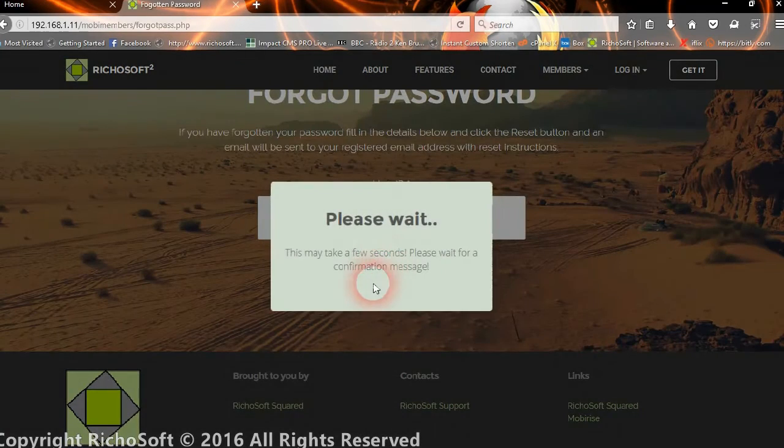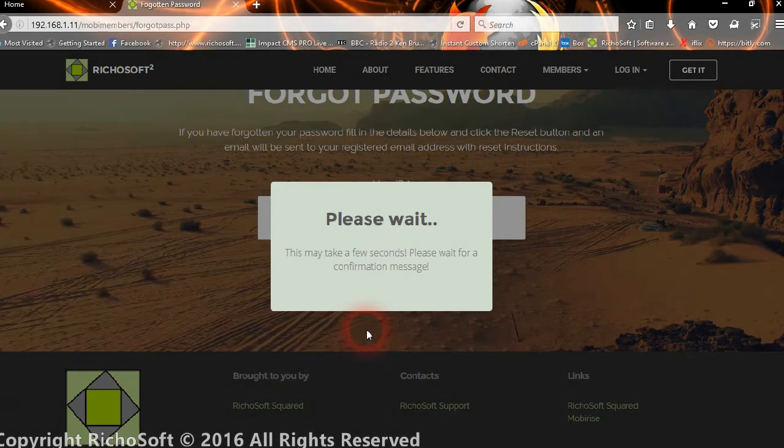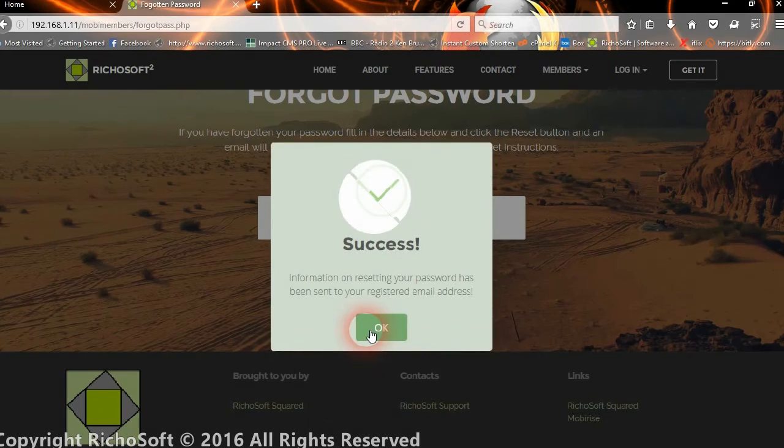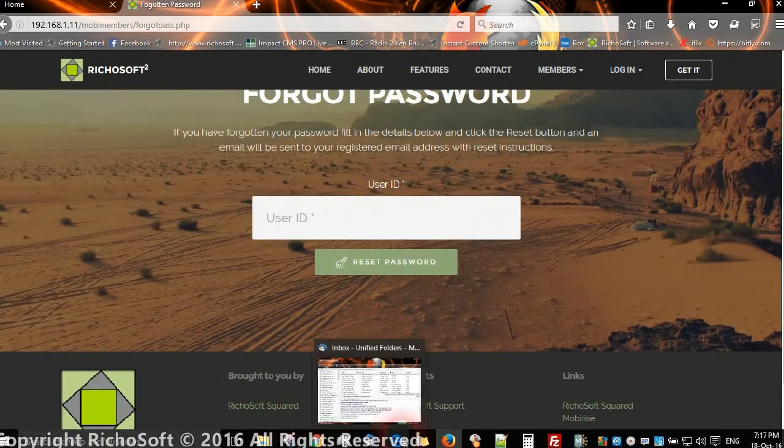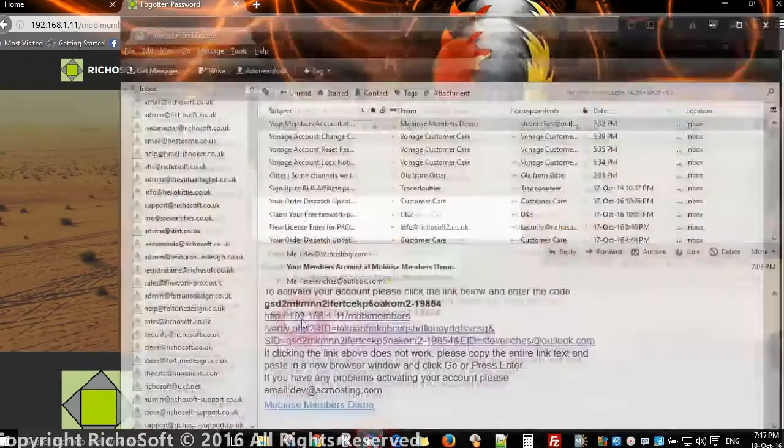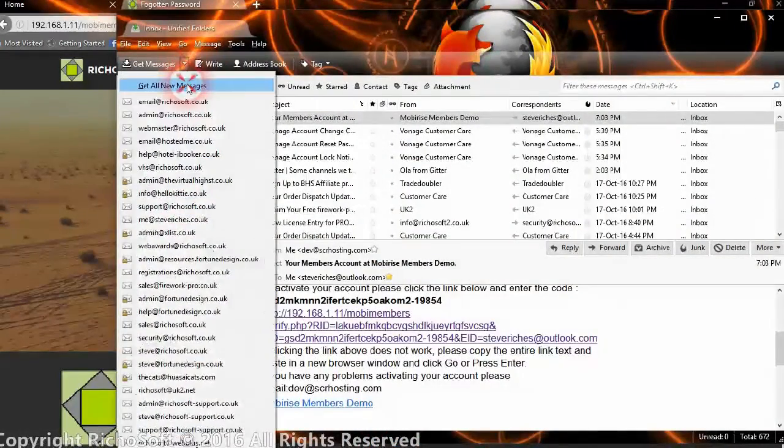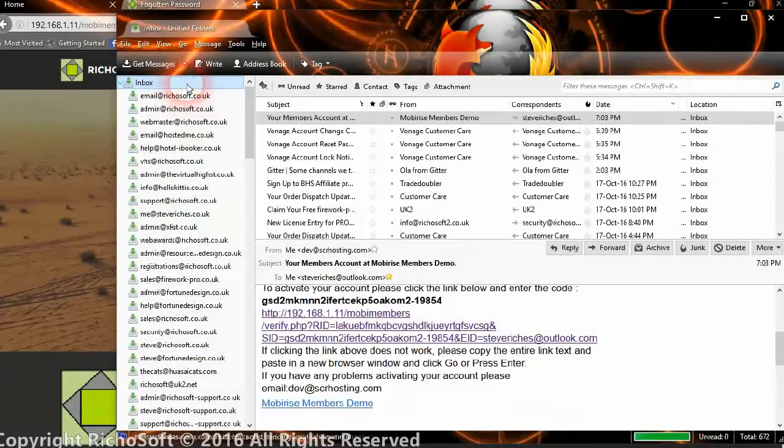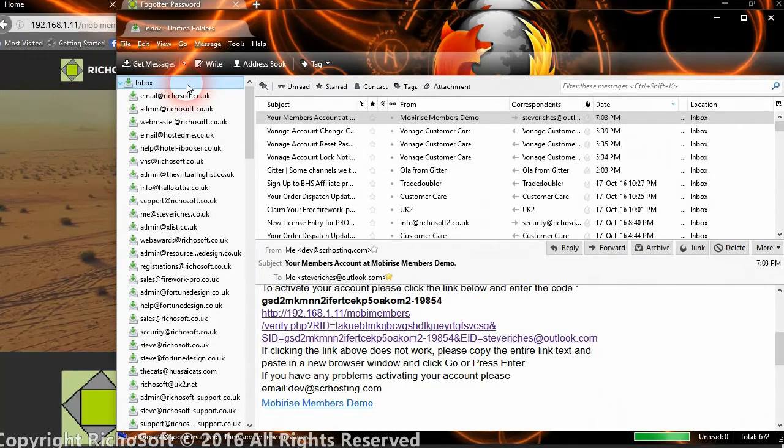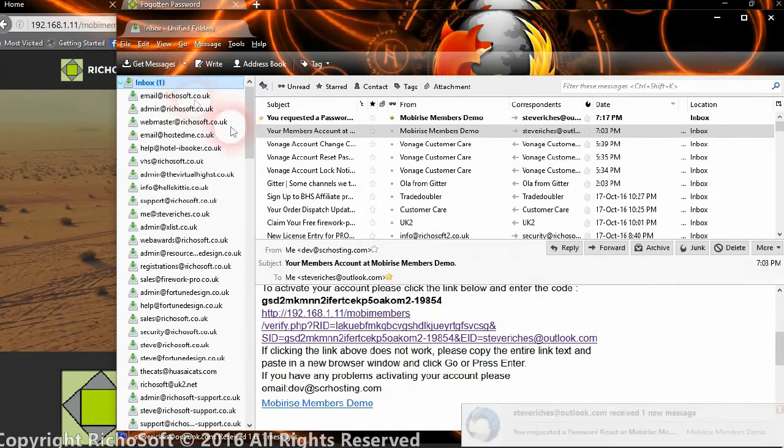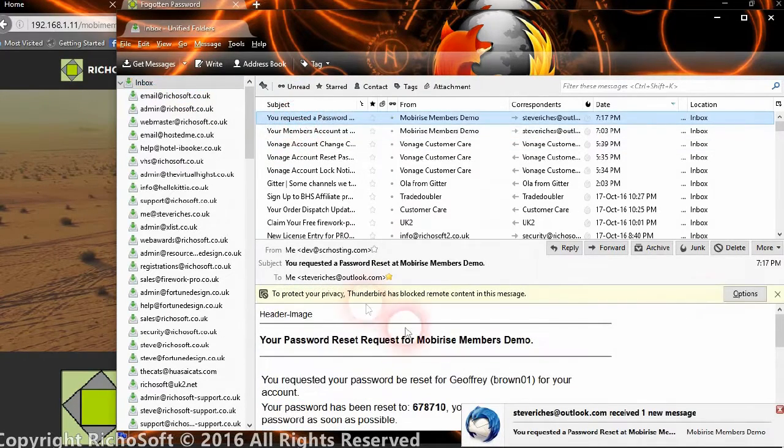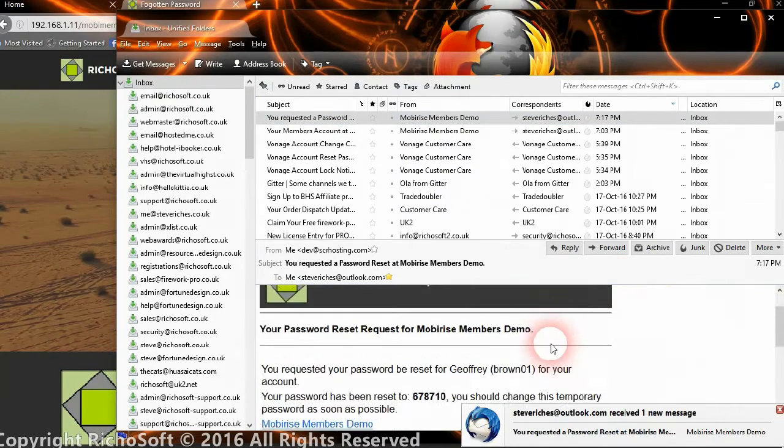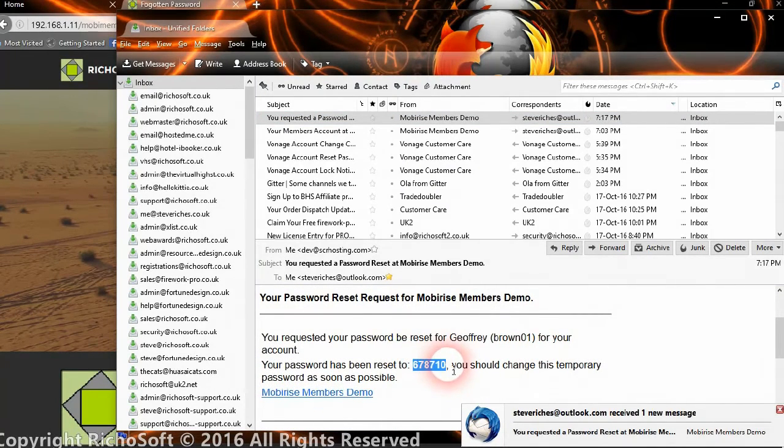Then click reset password. If the user ID exists in the system, then they will get an email. There we go. They've been sent an email and you can check the emails now. They've now got a reset password and a new password which they can now use to log in with.